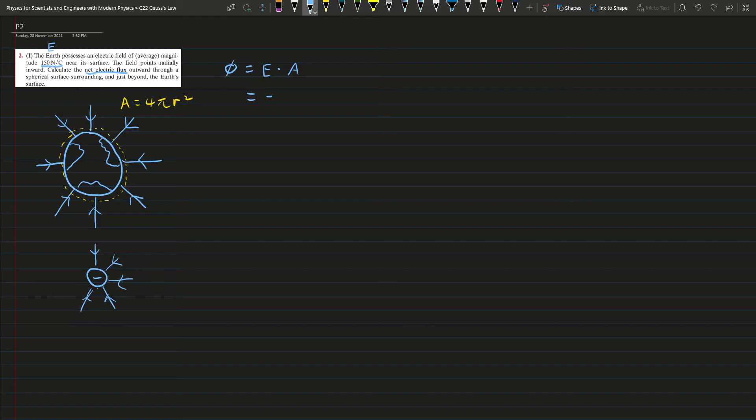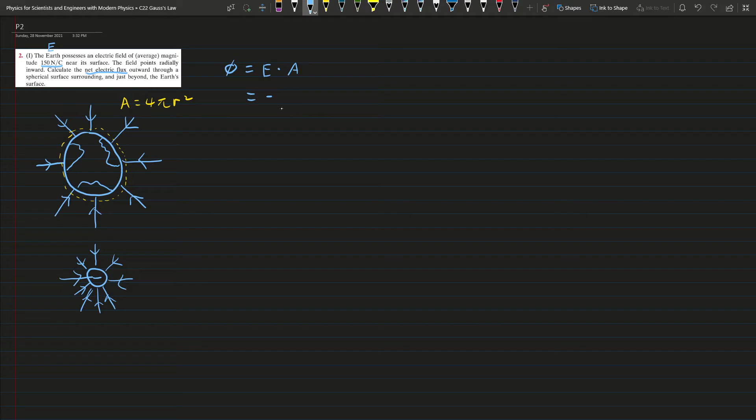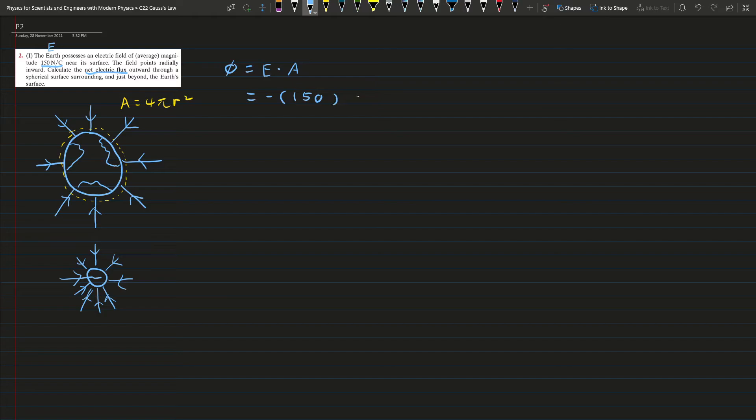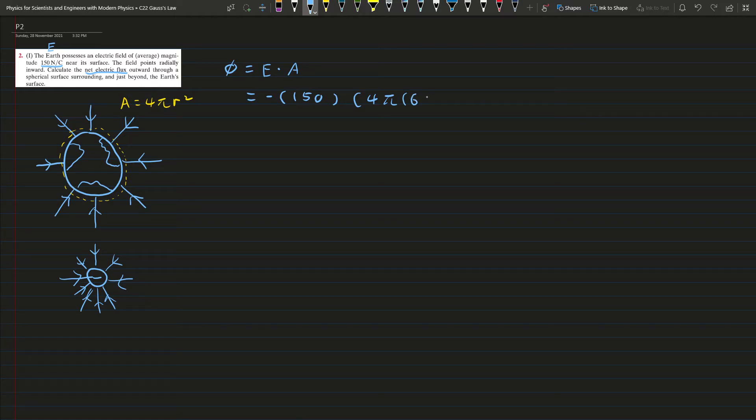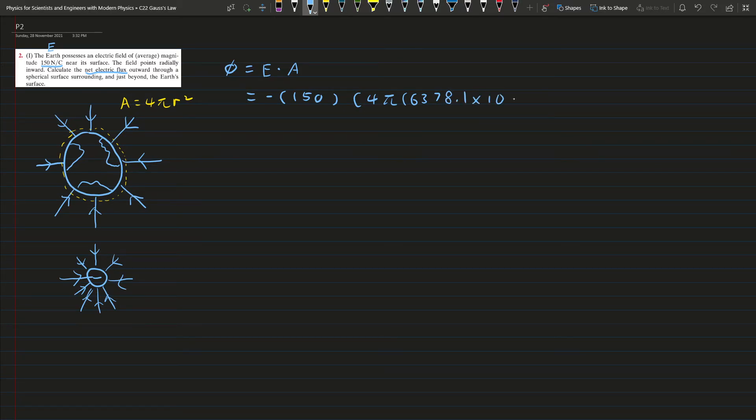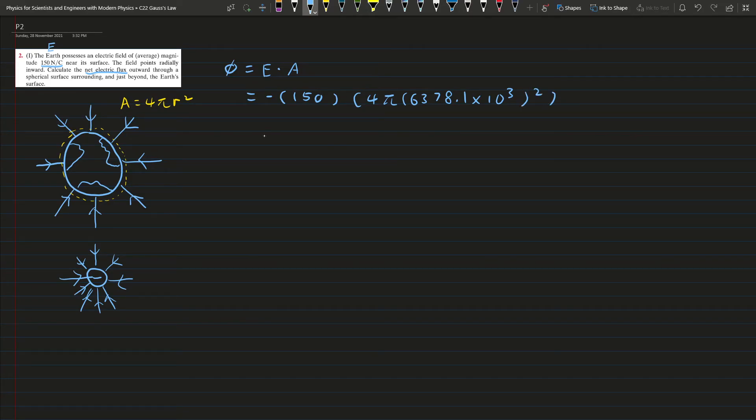This is 150 and the area is 4πr² where r is the radius of the Earth, which is given by 6.378 × 10³, and square.